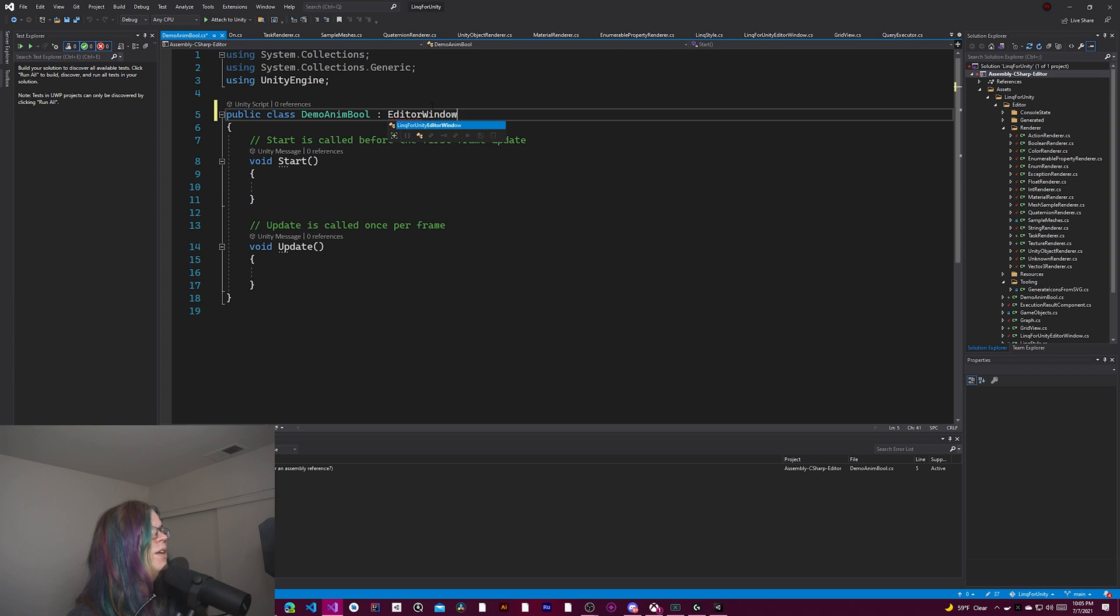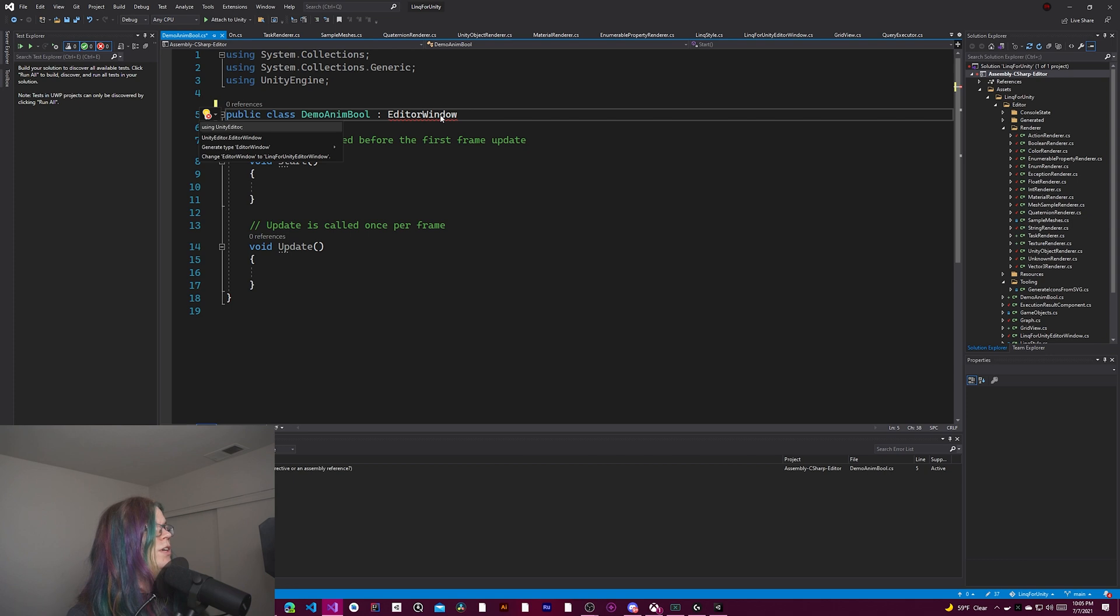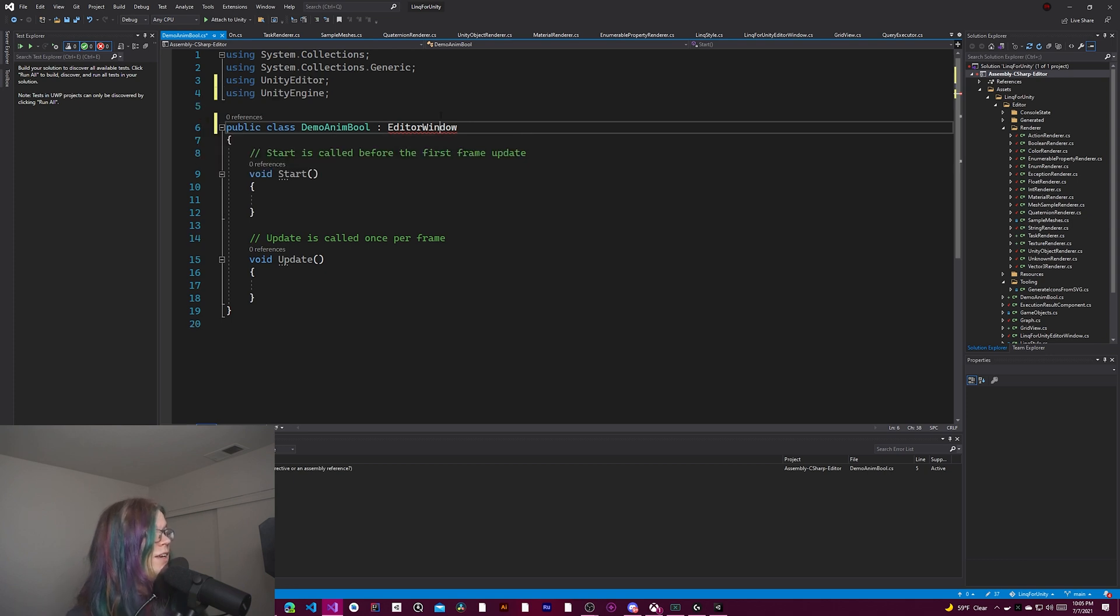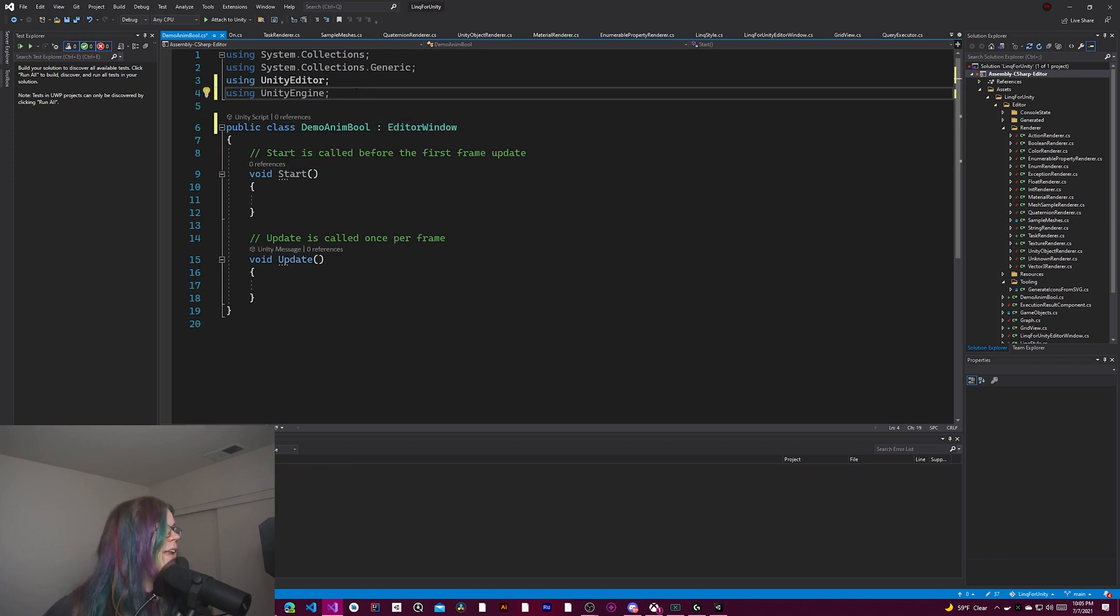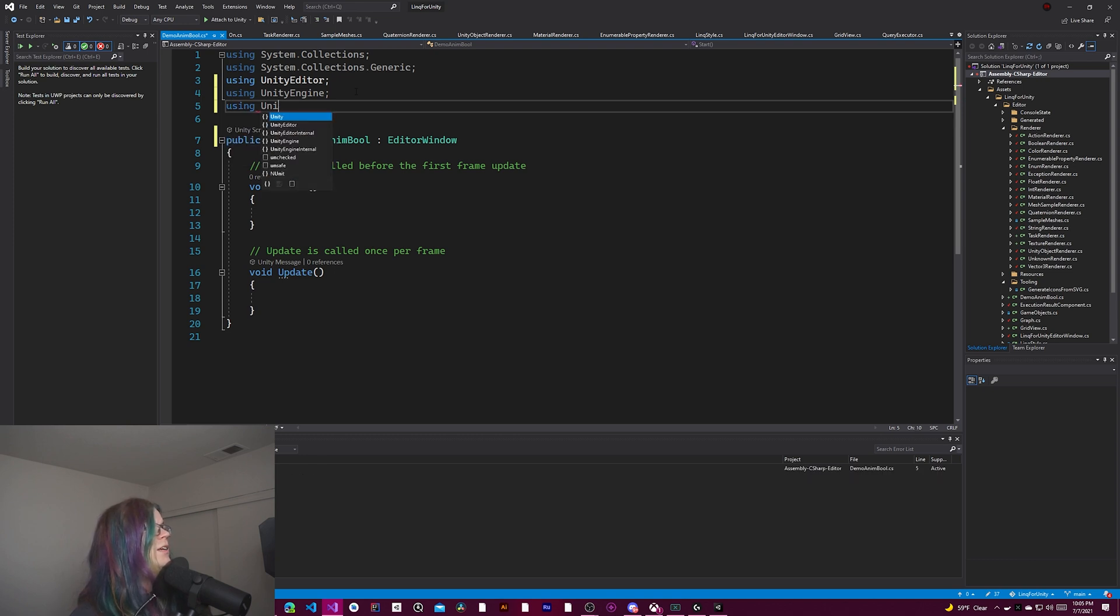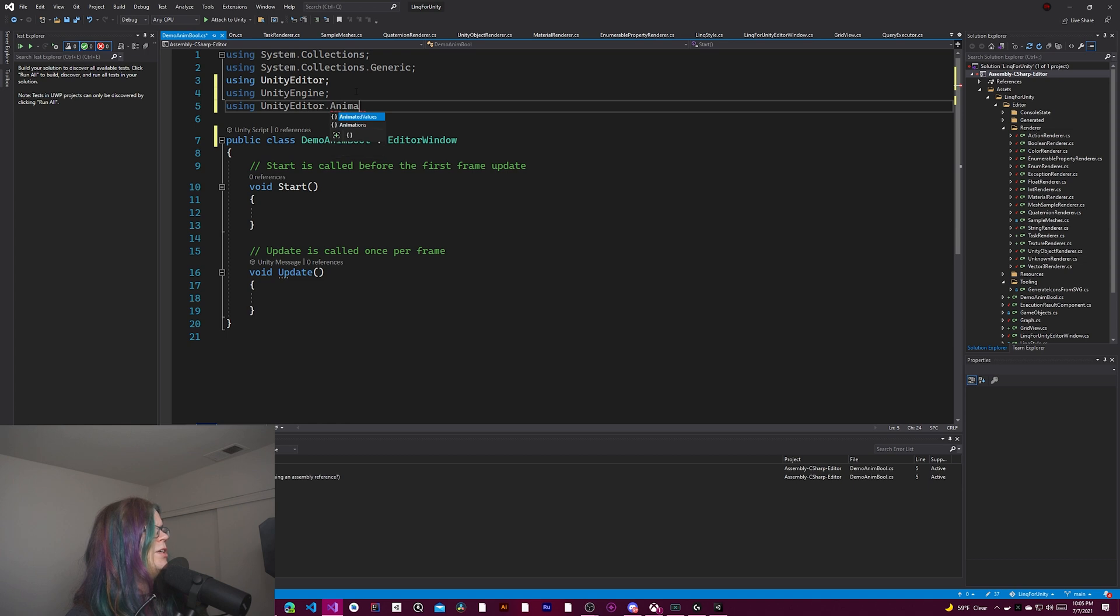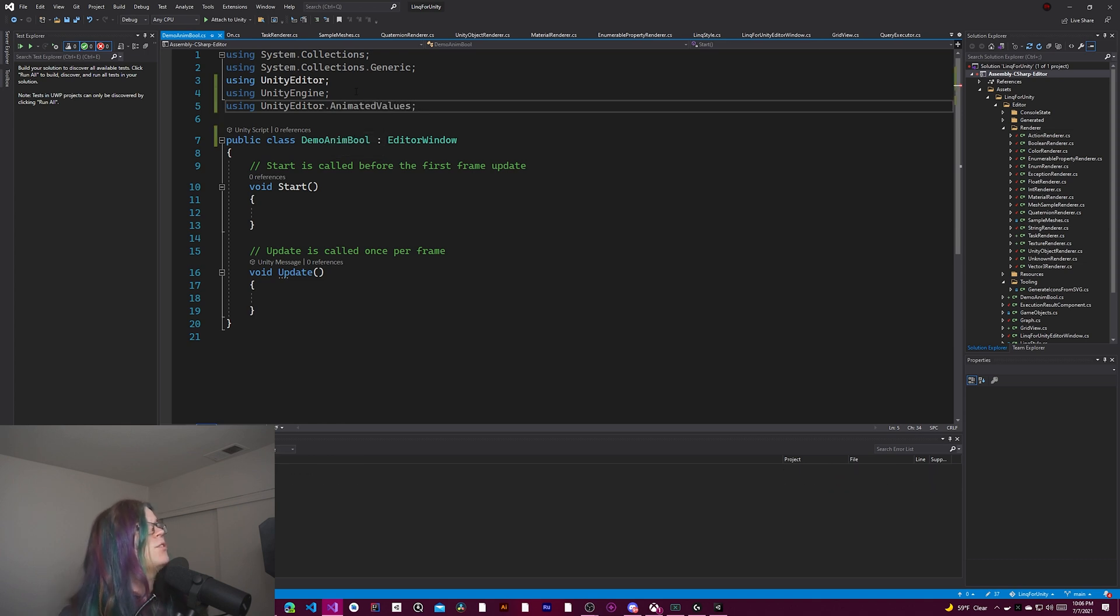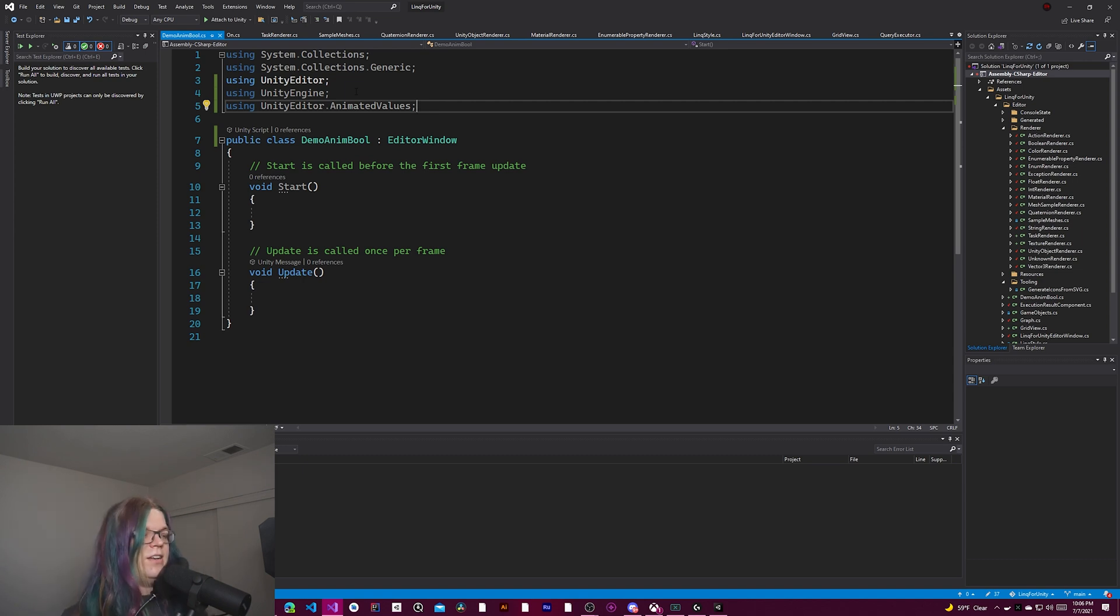In order to do this, we need an editor window. This is particularly useful inside of Unity's editor. These values are part of the Unity editor namespace. So Unity editor dot animation. Animated values, that's the name.